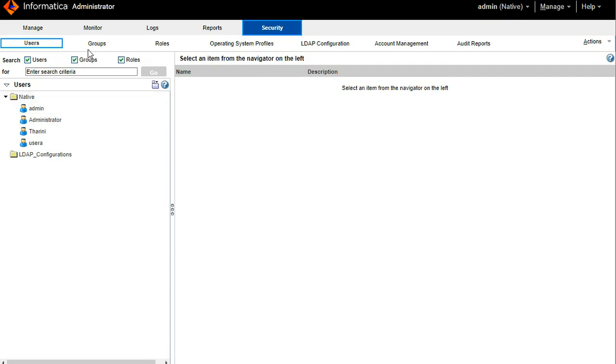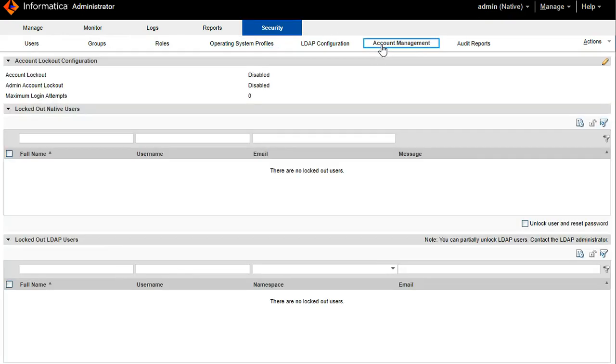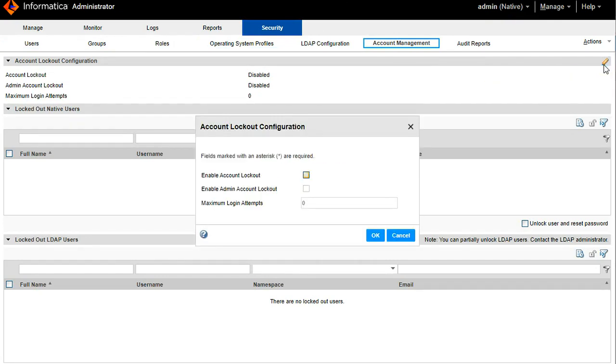Now go to the account management. Here by default user account logout will be disabled. To enable the same, click on this small pencil icon, enable user account logout.